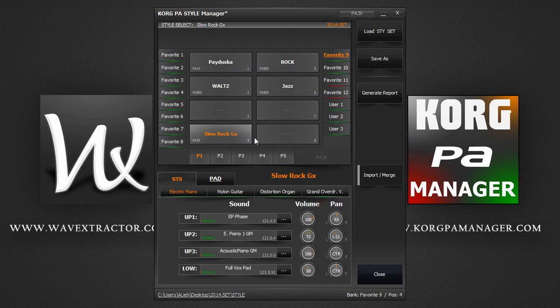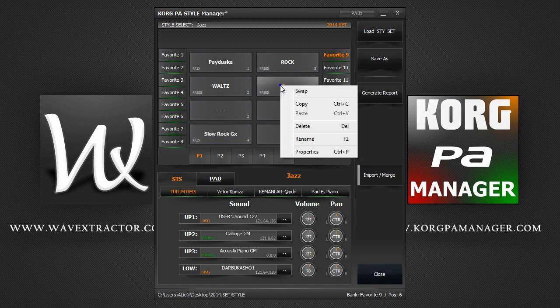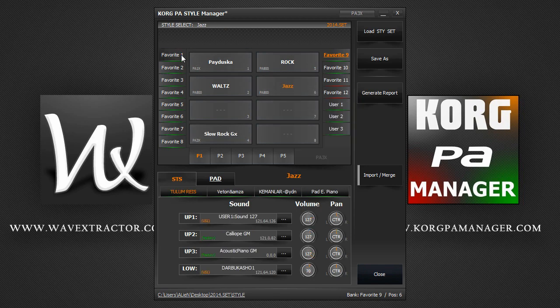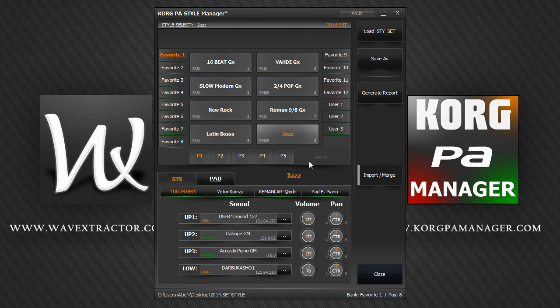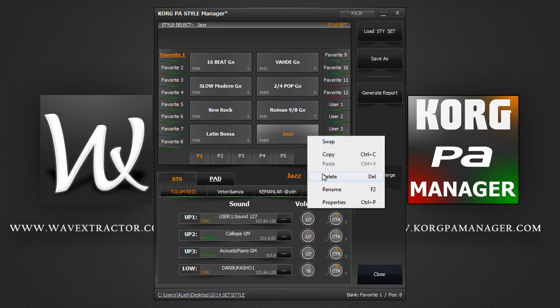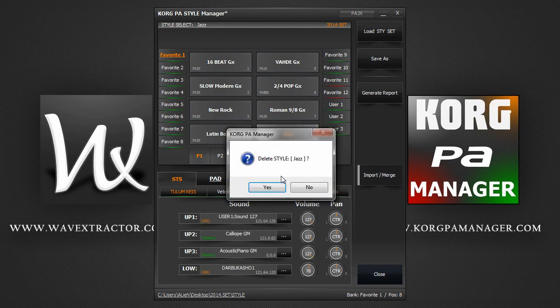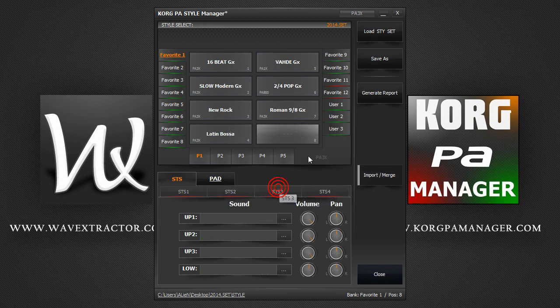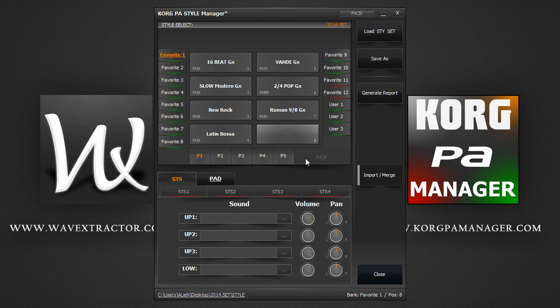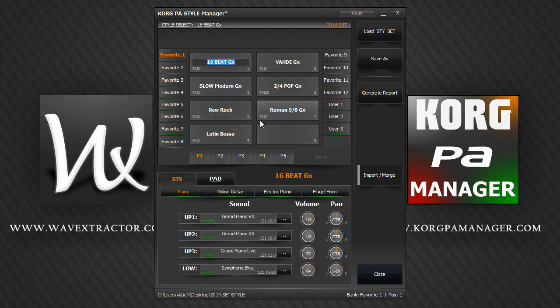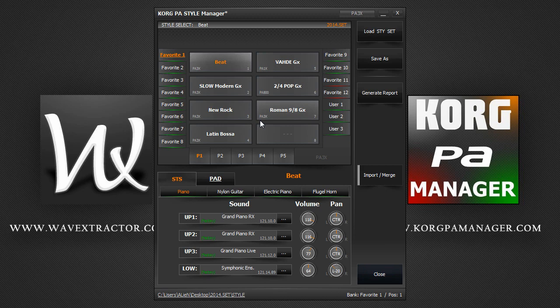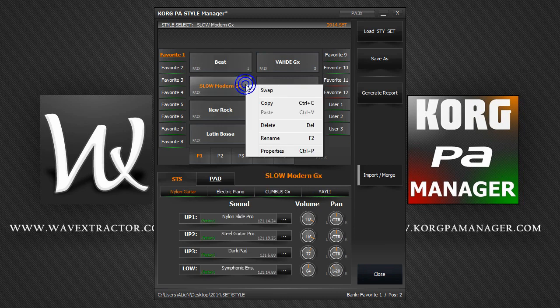You can also copy and paste styles from any bank to any other bank. You can also delete a style. You can also rename a style. And finally, we can enter and view the properties of a style, which we will explore later on.